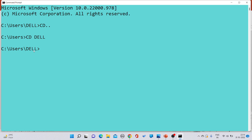The next command: if you are inside multiple nested folders and want to exit from all of them at once, you have to write 'CD slash' (either backslash or forward slash) and press Enter. You will immediately exit from all multiple folders. This is basically the third command.